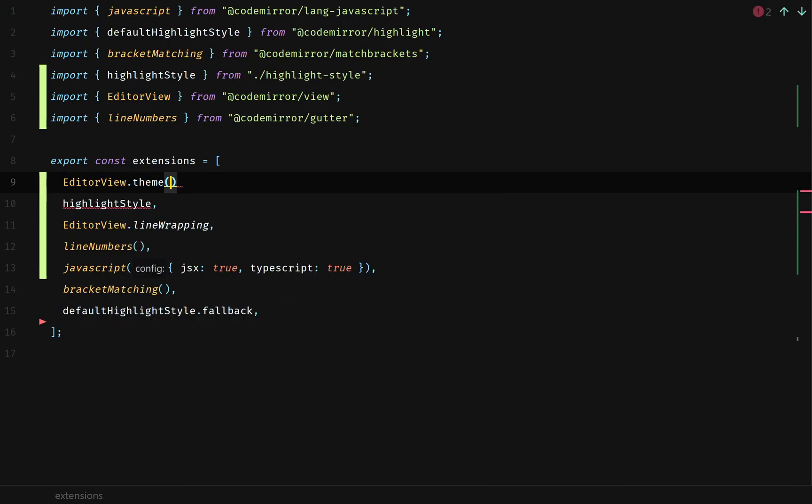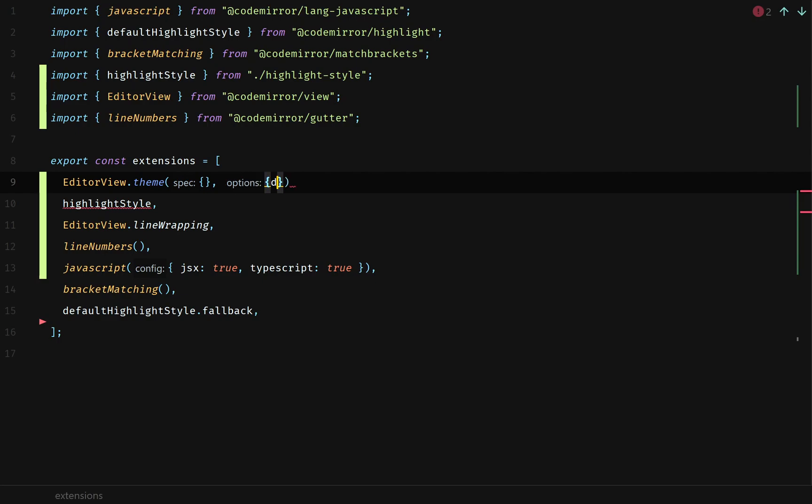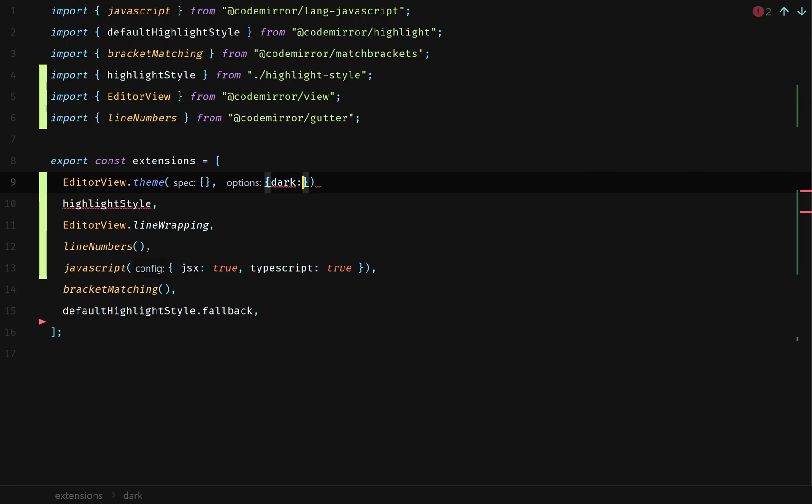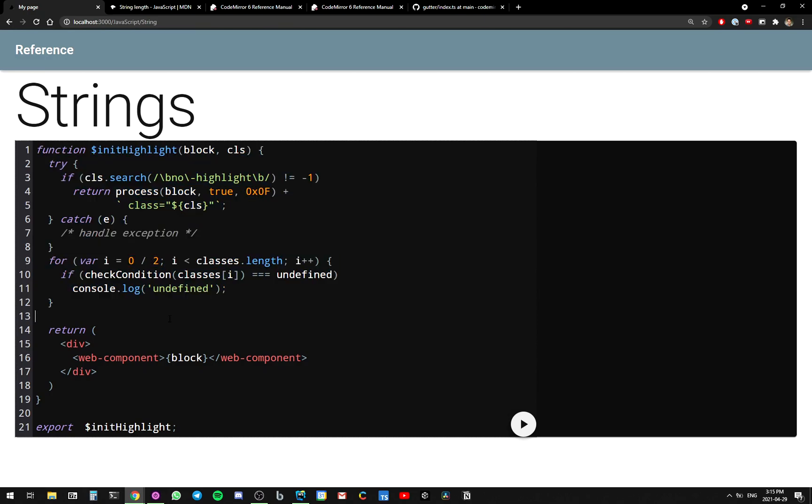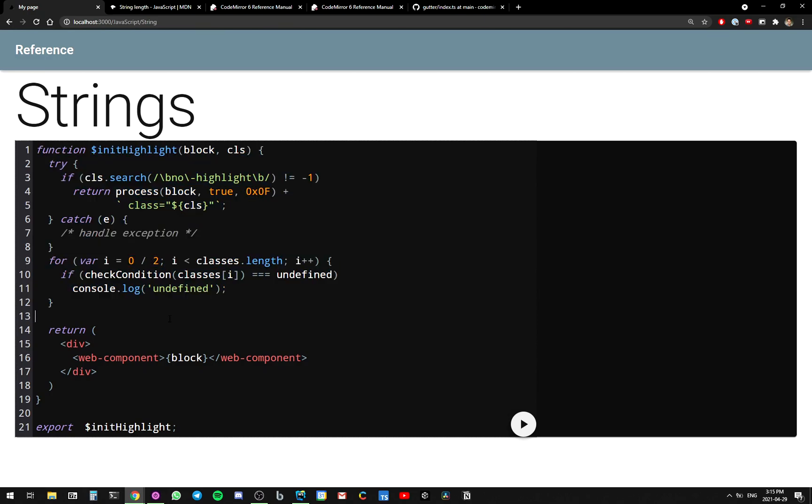Codemirror also has a solution for that. They have editor view dot theme, which has a second object, which has a key called dark. And if you set it to true, it should make it look good in dark mode. Yes. Look at that. It looks so beautiful. I love it.